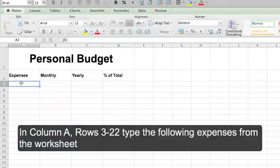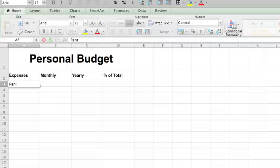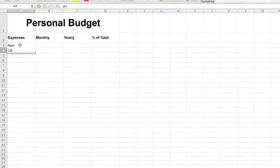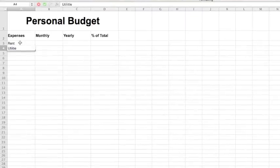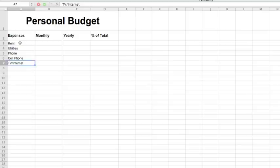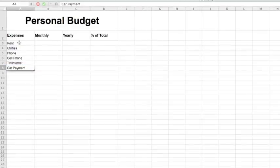In column A rows 3 through 22 type the following expenses. Rent, utilities, phone, cell phone, TV slash internet, car payment, car insurance.